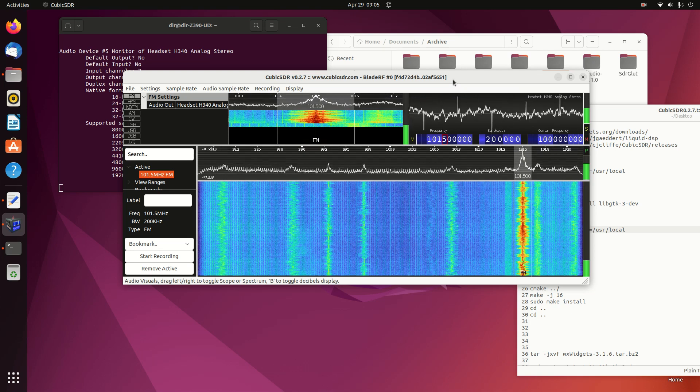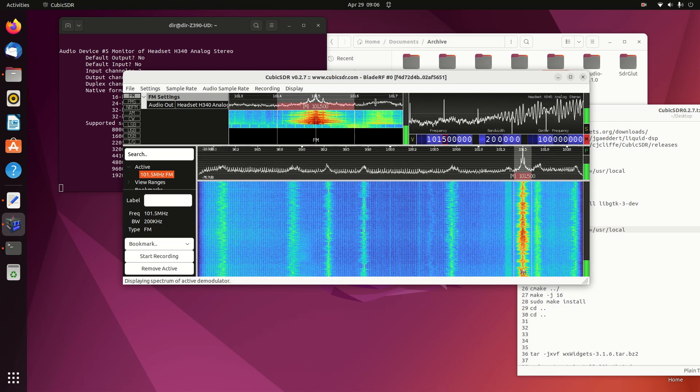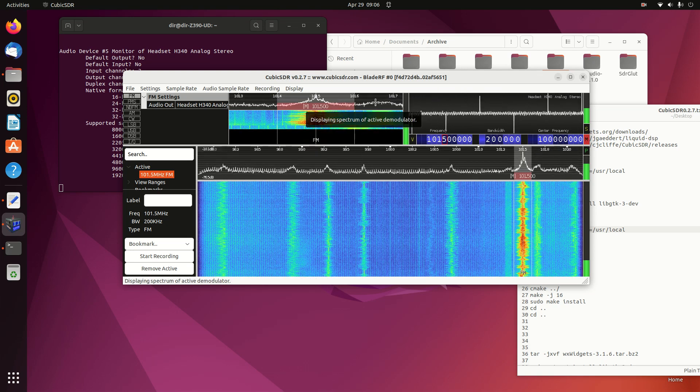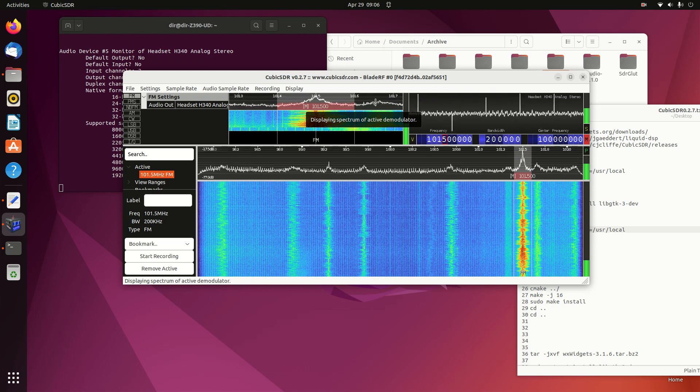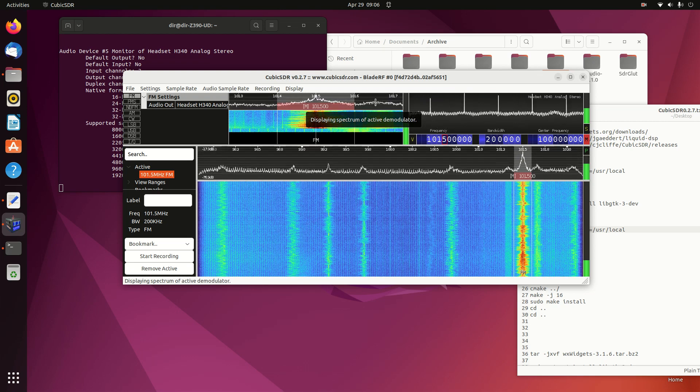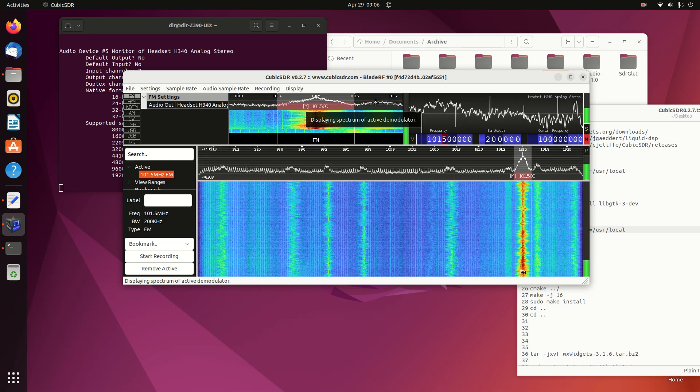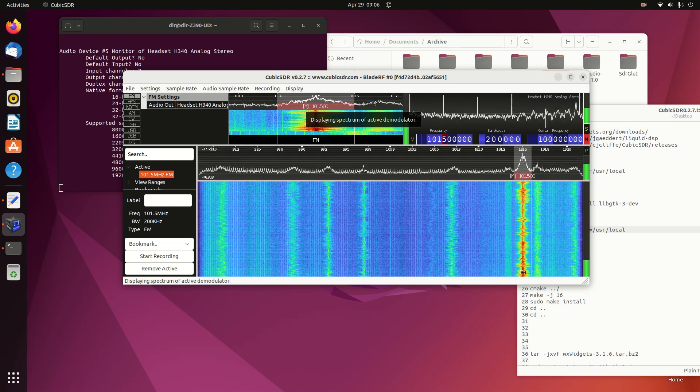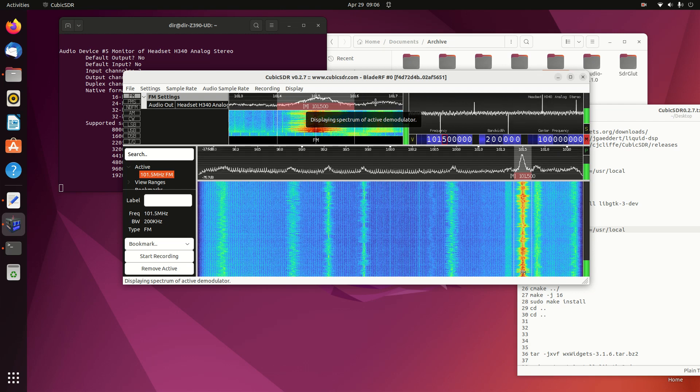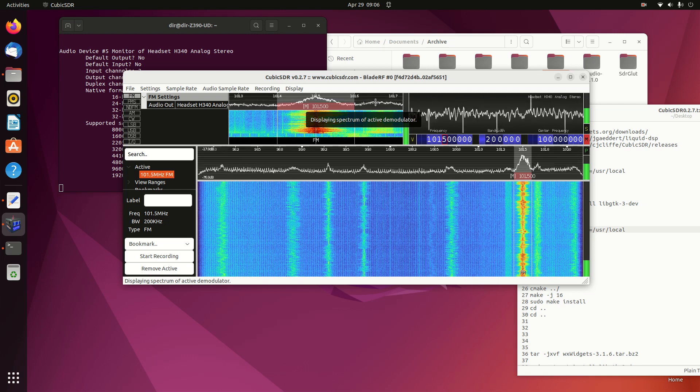So there you have it. That's the build of Cubic SDR version 0.27 on Ubuntu 22.04.